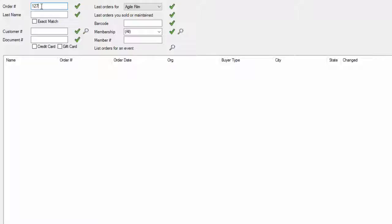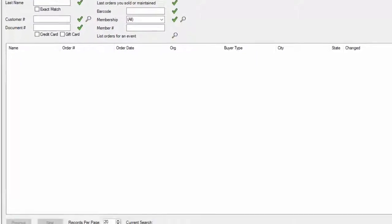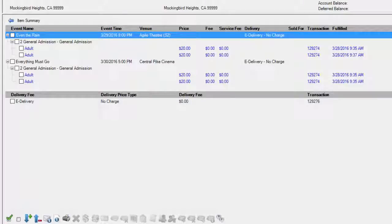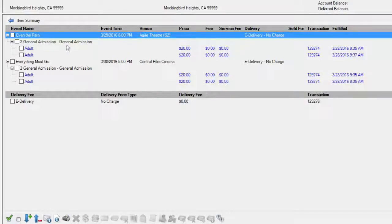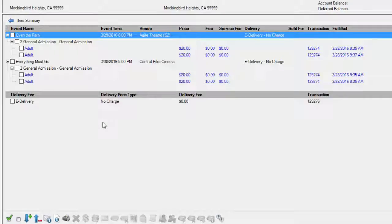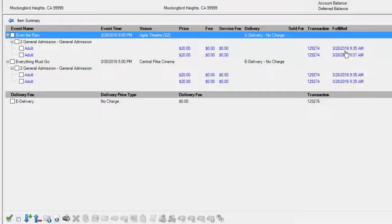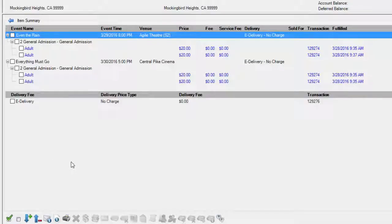You can see here that they have two events in their order. It's already been printed once and was fulfilled at this time, but we're going to go ahead and print the entire order.